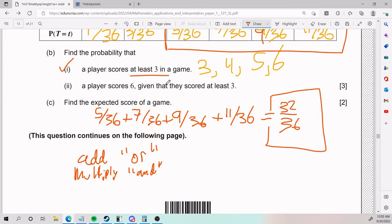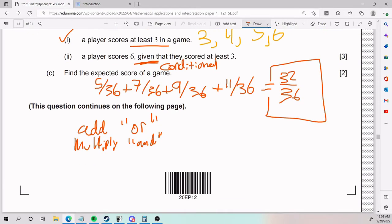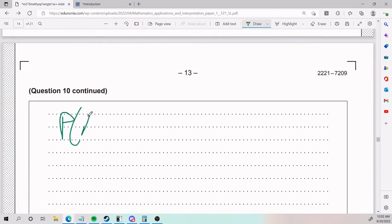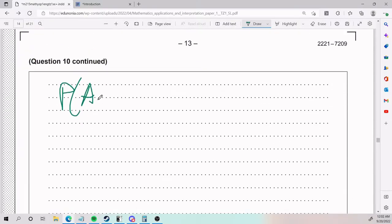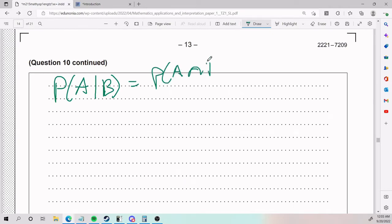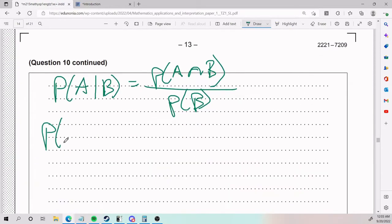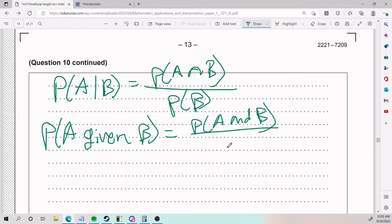Part B, part ii: find the probability that a player scores six given that they scored at least three. The word 'given' means conditional probability. Anytime it says given, it's a condition. From the formula booklet: P(A given B) equals P(A and B) divided by P(B). So, writing it out: probability of A given B equals probability of A and B, divided by probability of just B.